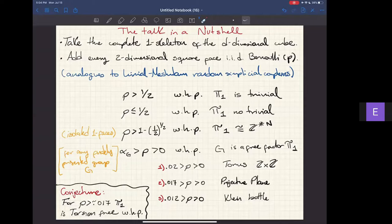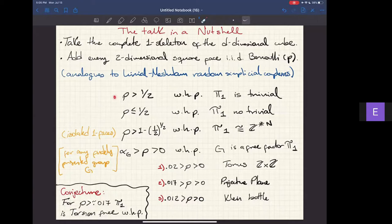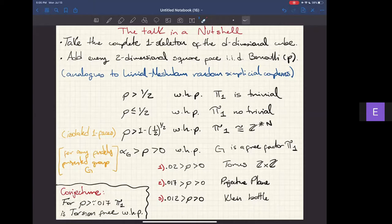This is the analog to the Linial–Meshulam model. In stochastic topology, we are interested in thresholds. The interesting threshold we work on is when the fundamental group is trivial or not. We are able to prove that if p is bigger than one half, then with high probability the fundamental group is trivial, and if p is less than or equal to one half, then with high probability it is not.